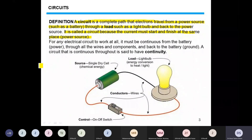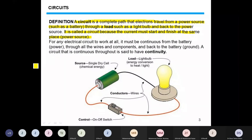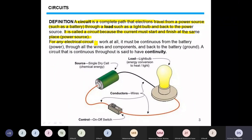These electrons start from the power source — this source can be the utility supply, a battery, a lead-acid battery, or a solar panel. The electrons then pass through the load, which can be a light bulb or a motor. The current must return back to the power source for any electrical circuit to work; it must be continuous.